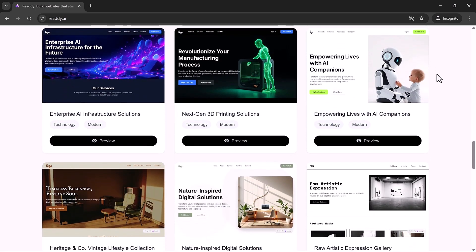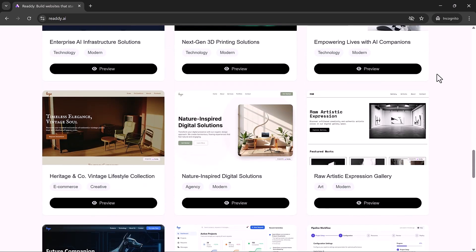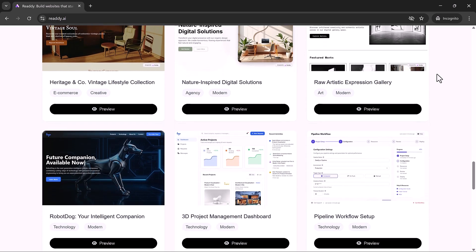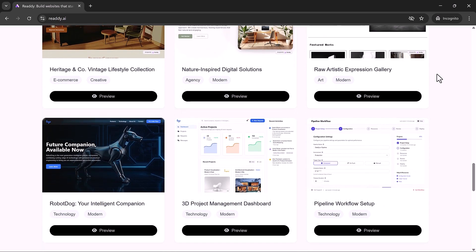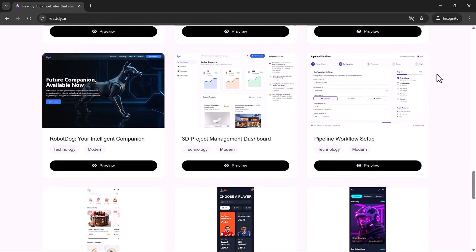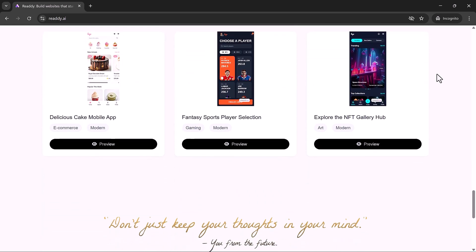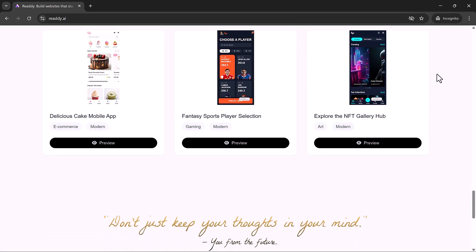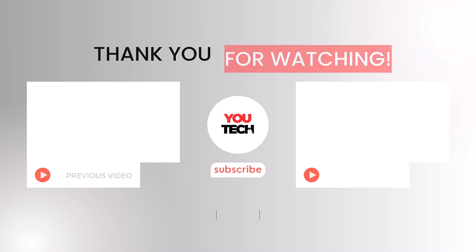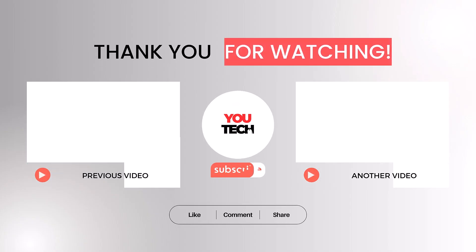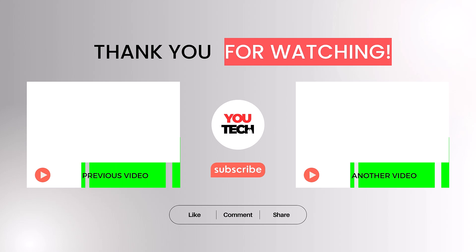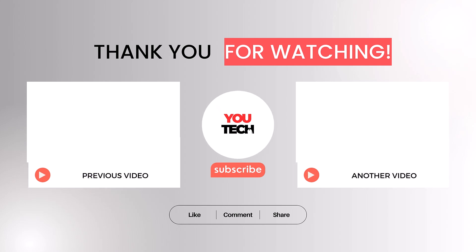If you found this helpful, don't forget to like, subscribe, and hit the bell icon so you never miss a review of the latest AI tools. Drop a comment below if you've tried Ready.ai or want to share what you've built with it. Thanks for watching uTech, where the future of creativity meets the power of AI.